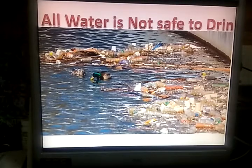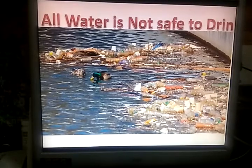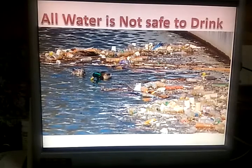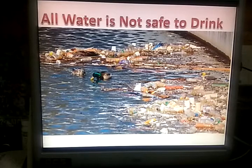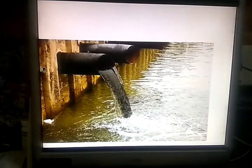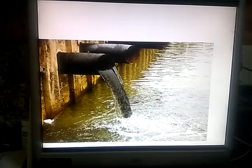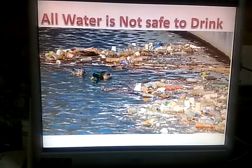All water is not safe for drinking. Water in rivers and lakes may have harmful substances. These substances may contain germs. Such water is called impure water. Impure water is harmful to health and may cause several diseases.